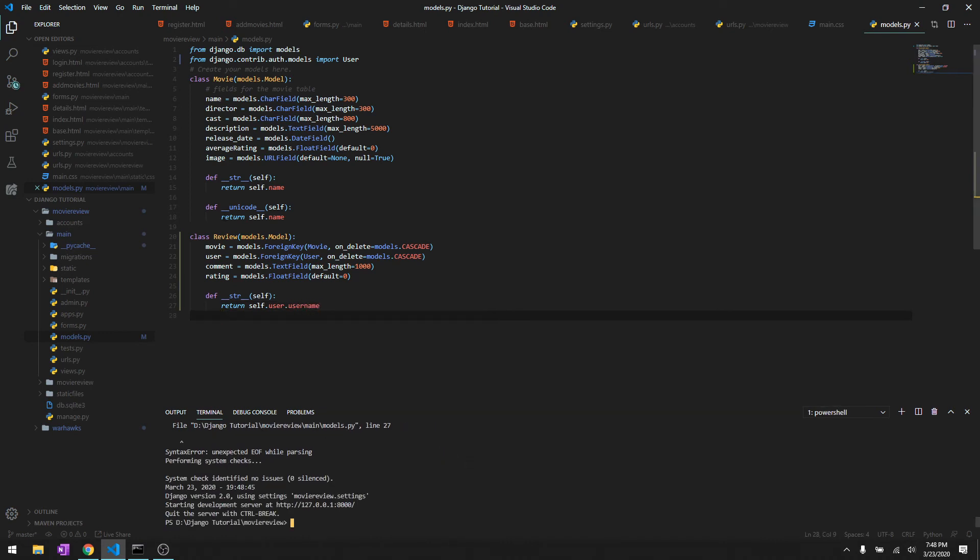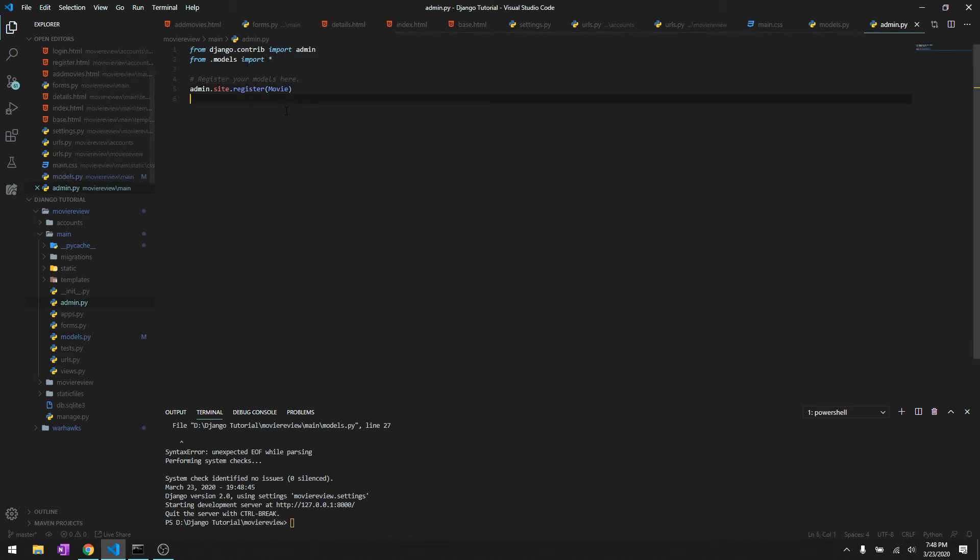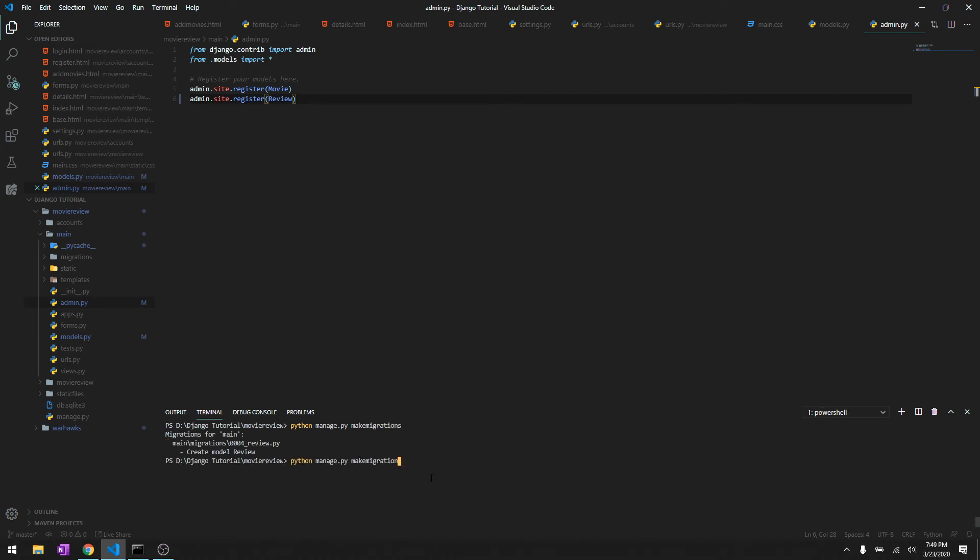After you're done creating a model, we have to register it in the admin panel. We'll do admin.site.register and then we'll do Review. And after we have made changes to the database, you know what to do - manage.py make migrations. And as you see it has detected a new model.